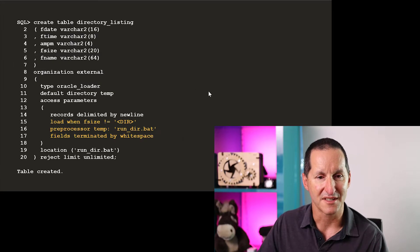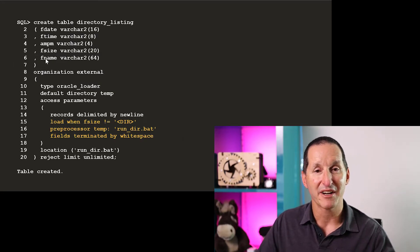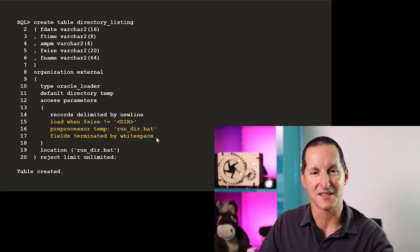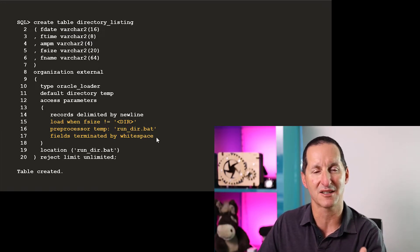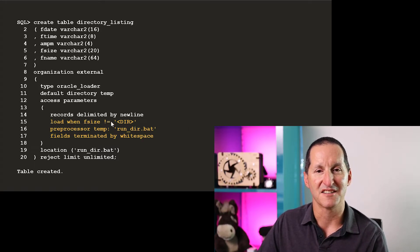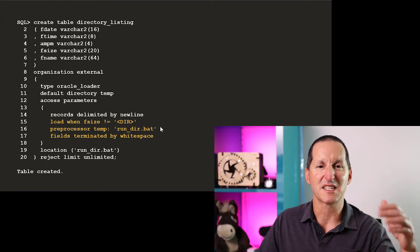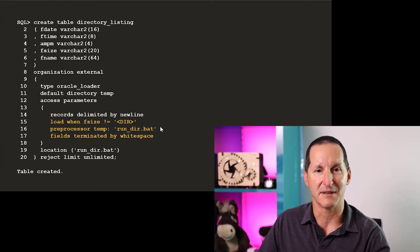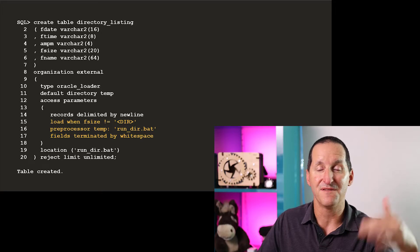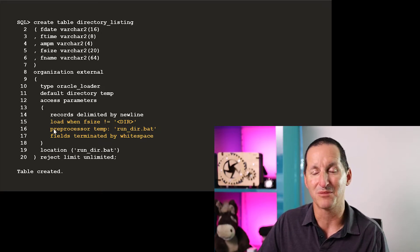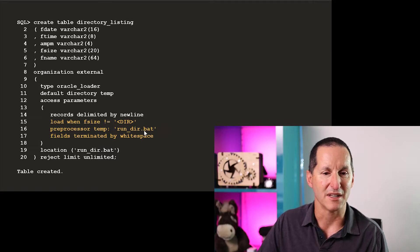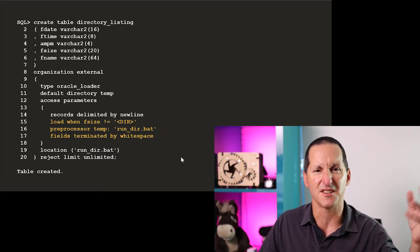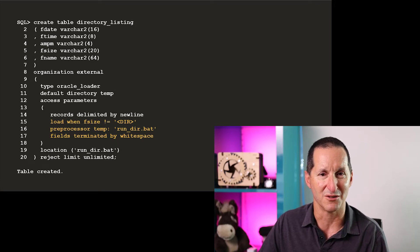So I've got date, time, am, pm, the size, and the file name. How am I going to parse that? I'm going to parse it using whitespace. So when I encounter some whitespace, that means move on to the next column. I'm only going to load the rows when the file size does not equal the dir. That way I'm going to skip over that header information and I'm going to ignore directory information. I'm just going to get a listing of files and their sizes, and I'm going to run my preprocessor option, run_dir.bat. I'm going to ignore any rejections because the first few lines is just that header information which I want to ignore.